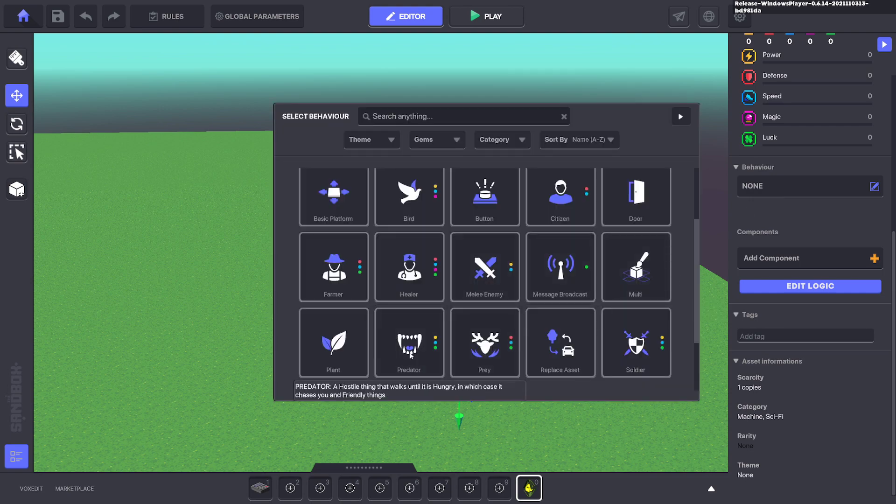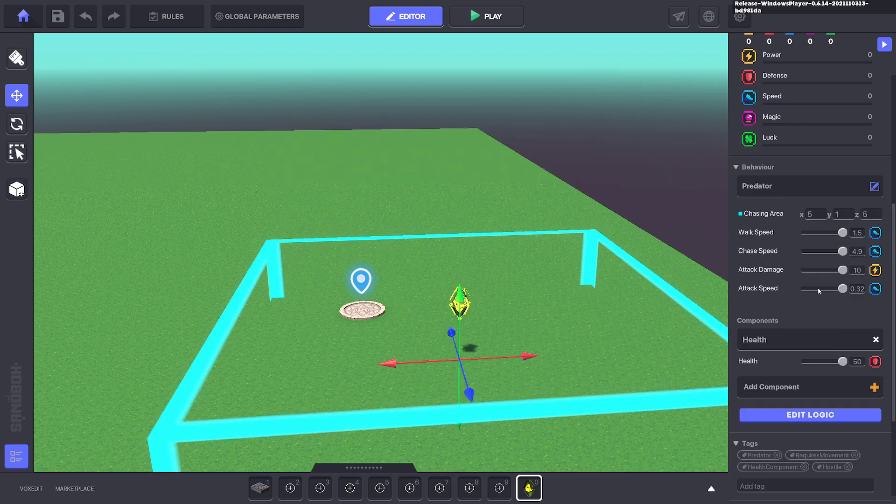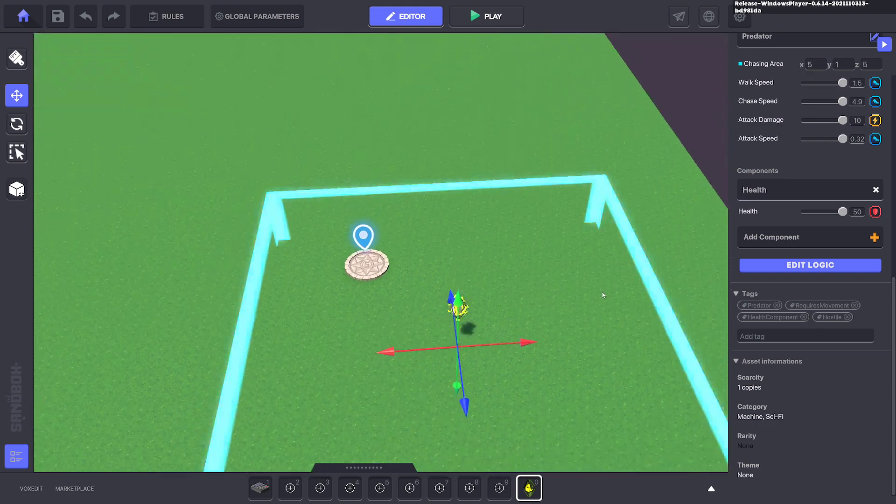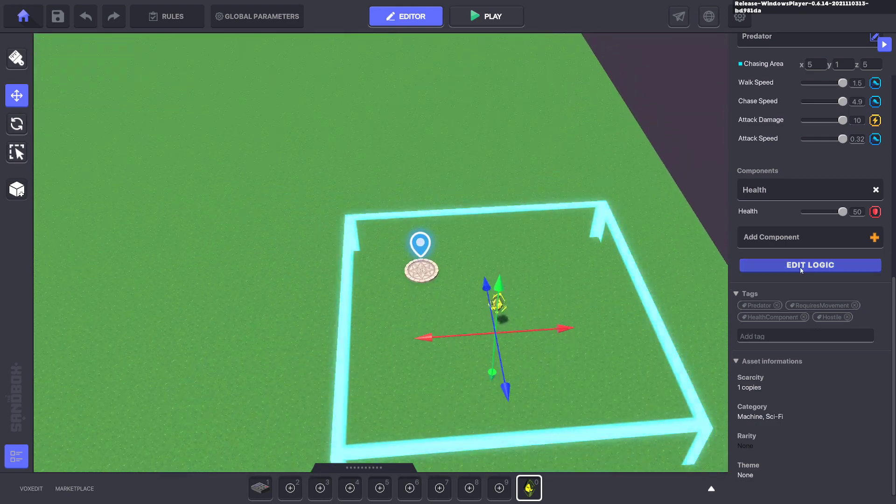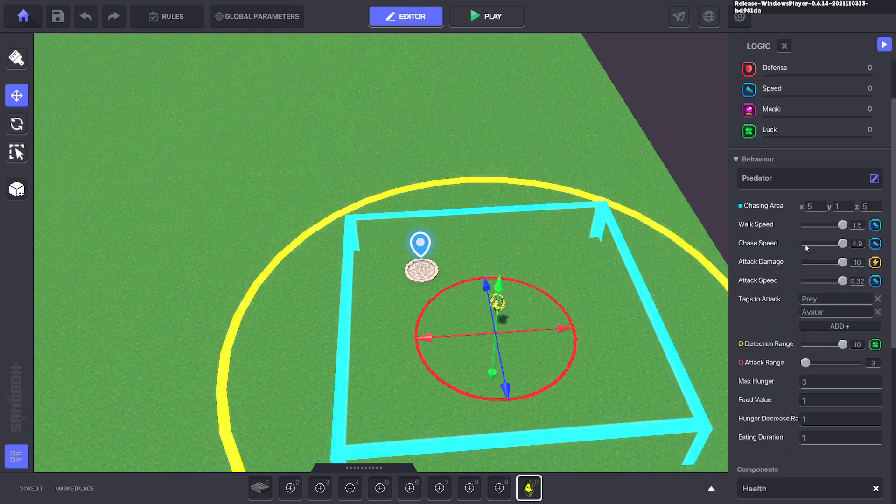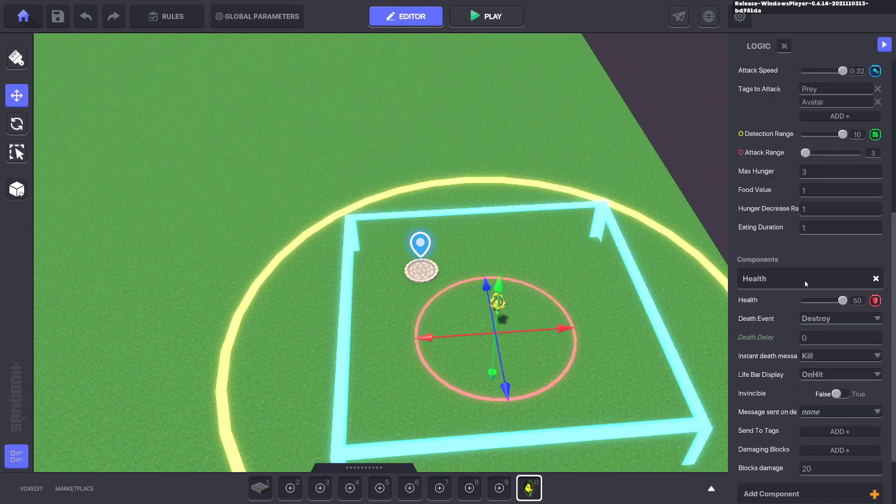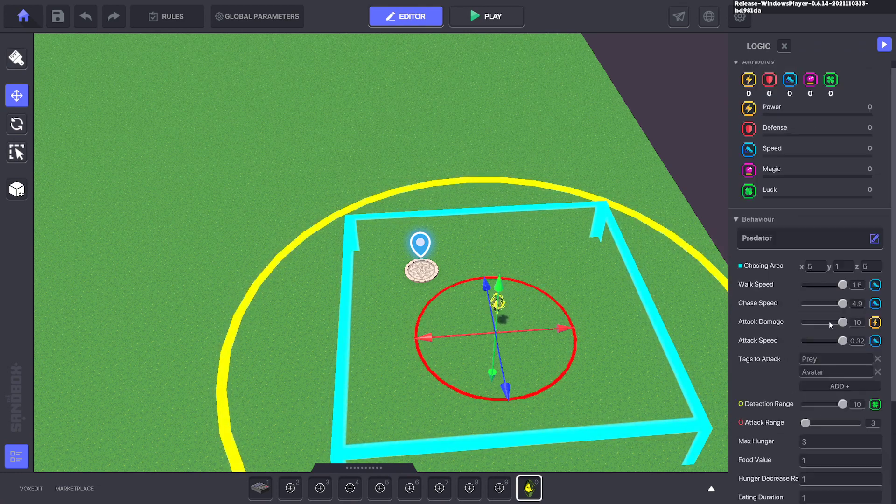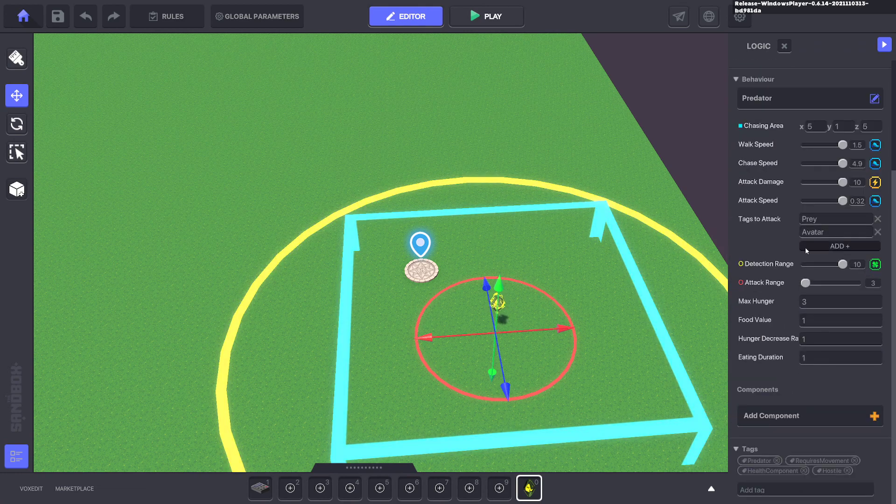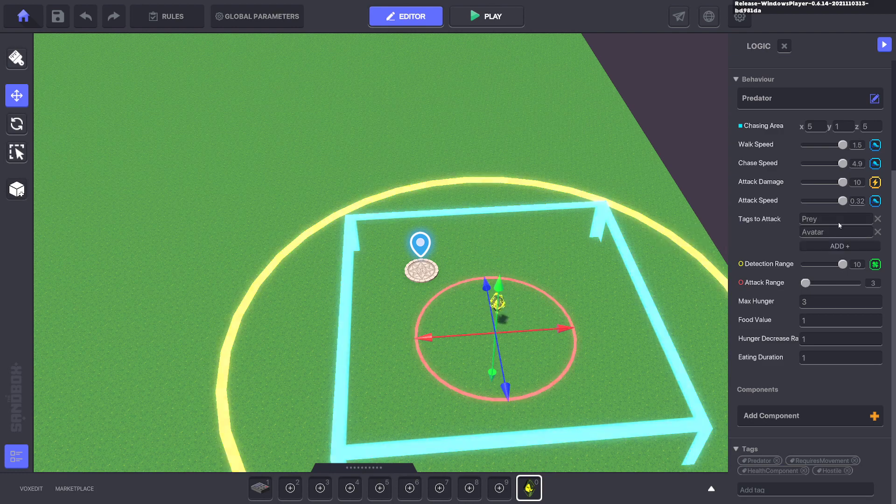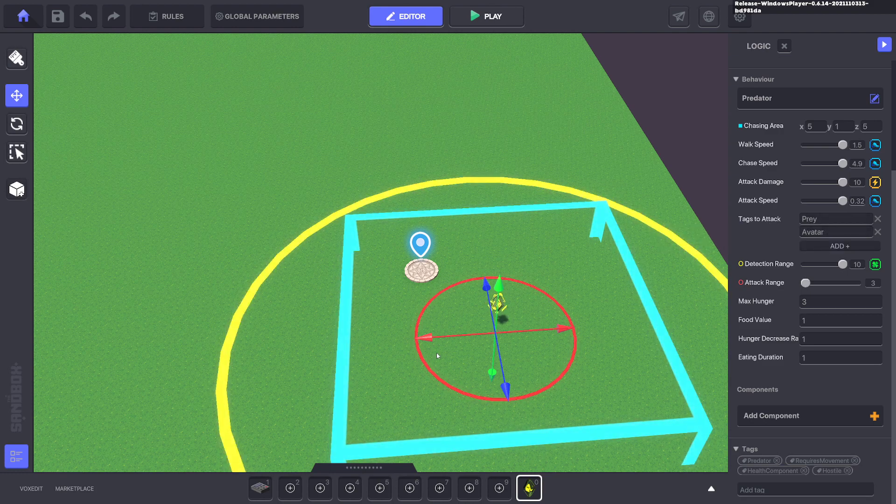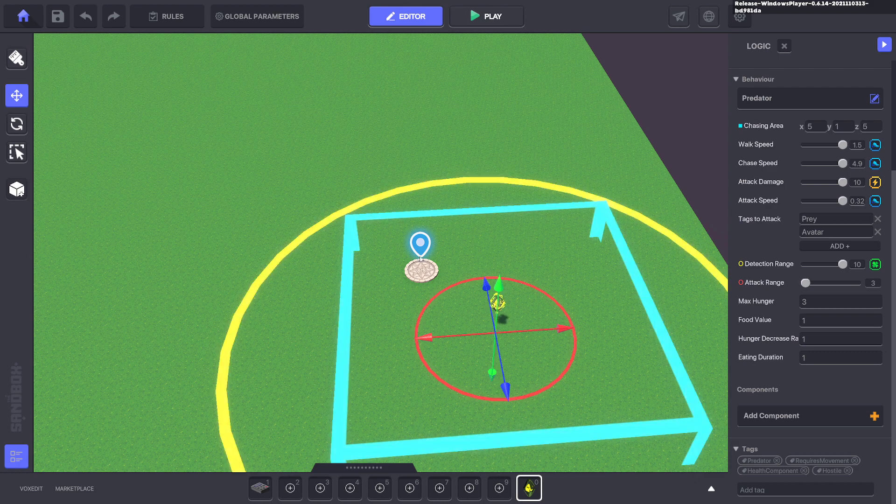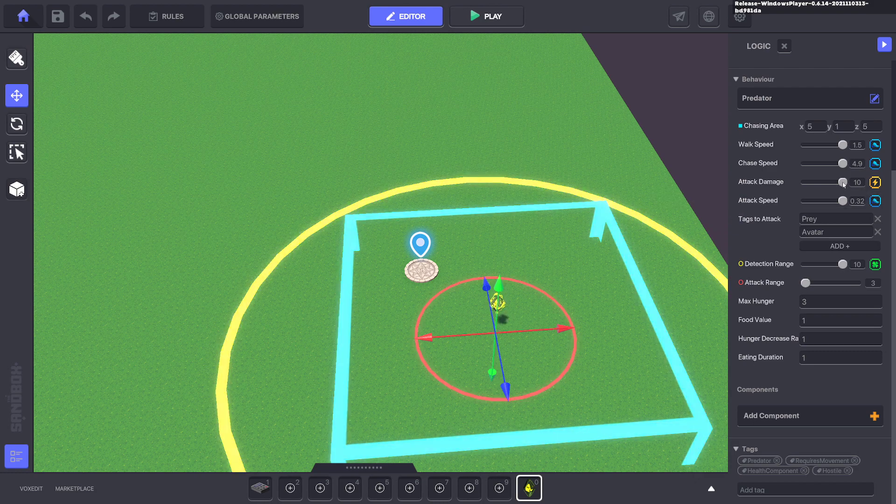In this case, we'll give it a predator behavior. We'll edit the logic and get rid of the health component. What we have here are the tags that it's going to attack—either prey or avatar. We're going to make this asset attack the avatar but with zero damage.